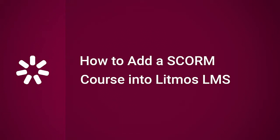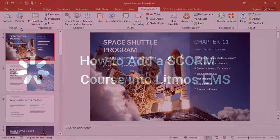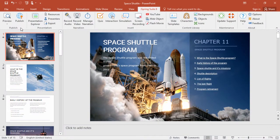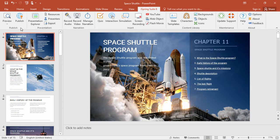Hi, it's Brian from iSpring, and today we're going to find out how to add a SCORM course into Litmos LMS. iSpring-generated content is fully compatible with Litmos LMS, so just follow these simple steps and you're good to go.